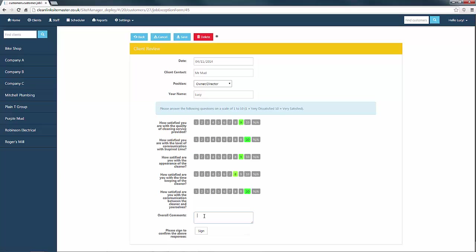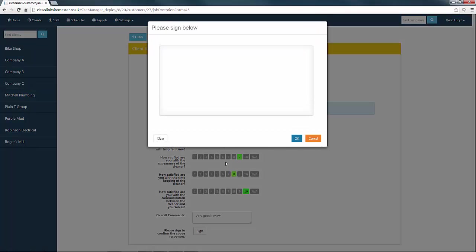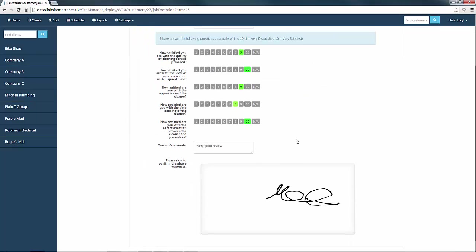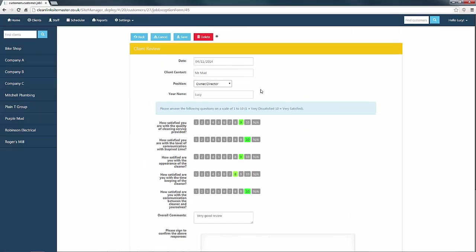At this point, you can add any overall comments before continuing to sign the form. Once the form has been signed, you can save the job before pressing the back button to return to the job details.